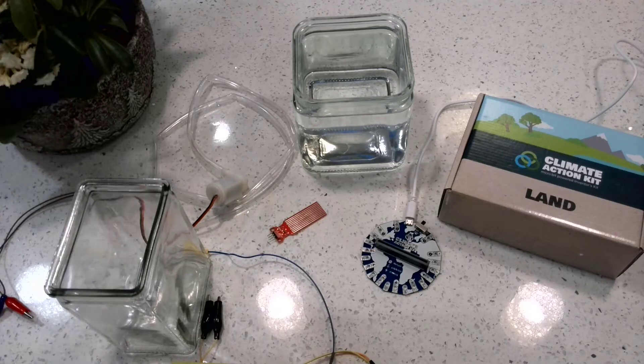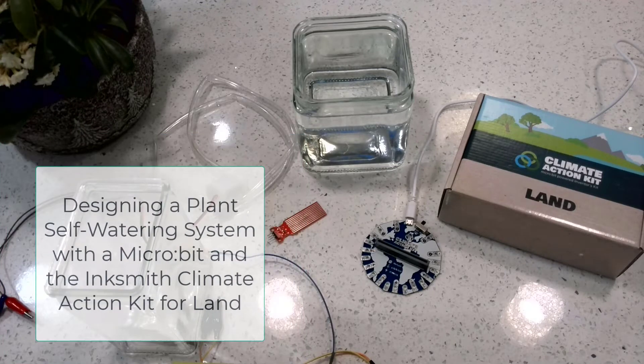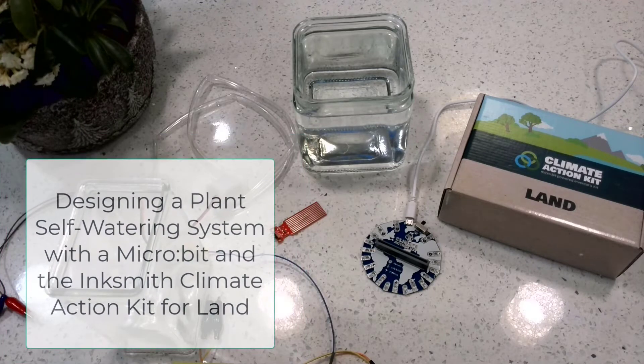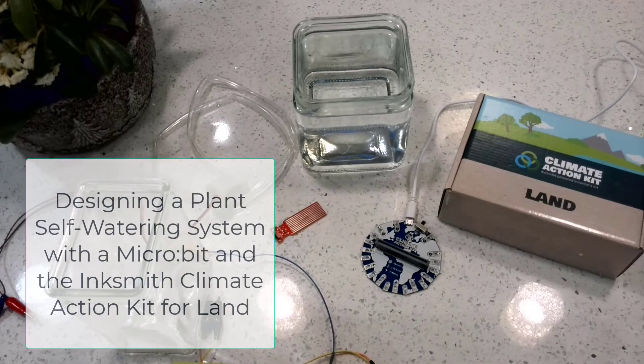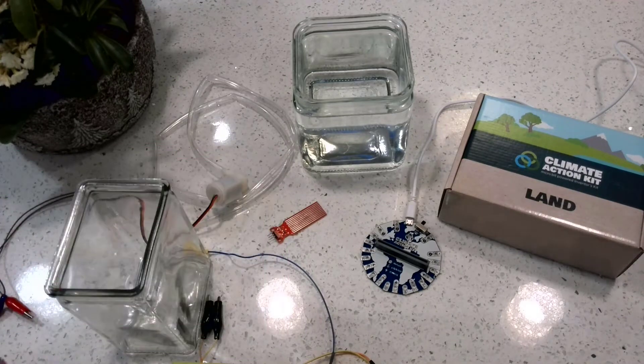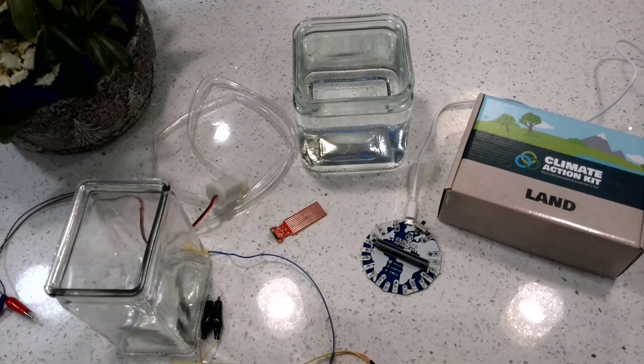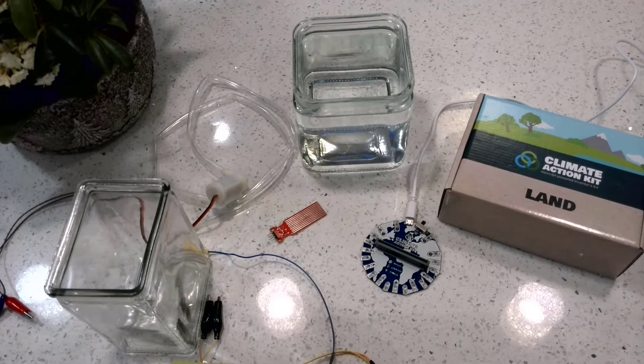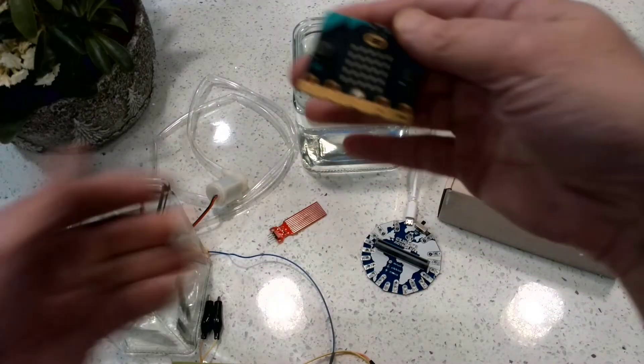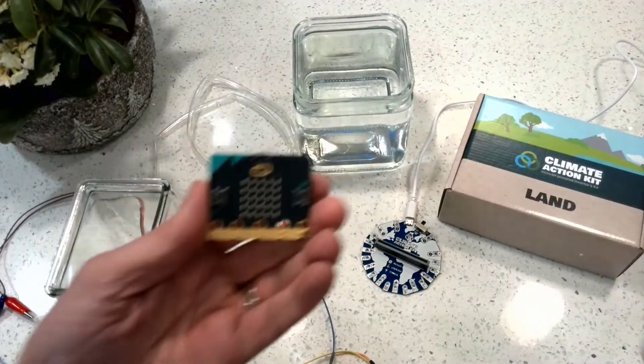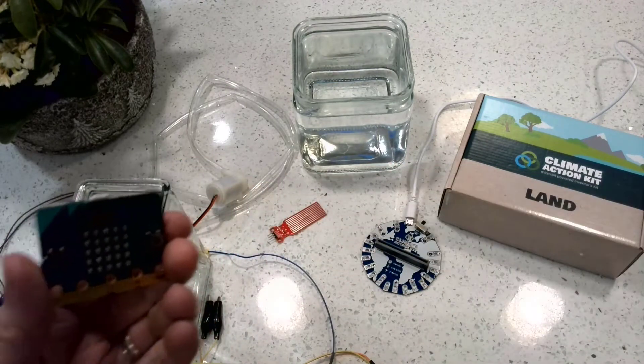Having students work with plants and growing plants in school is a really great way to get them connected to the environment. Creating a self-watering plant system is a really cool way to connect the micro:bit and program it to control things like a water pump.